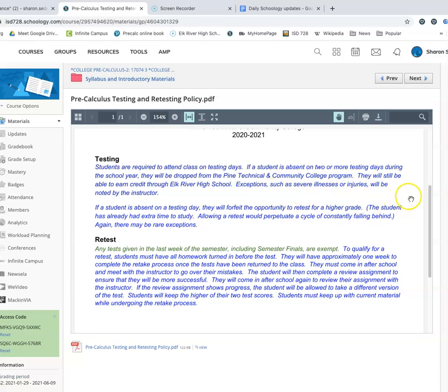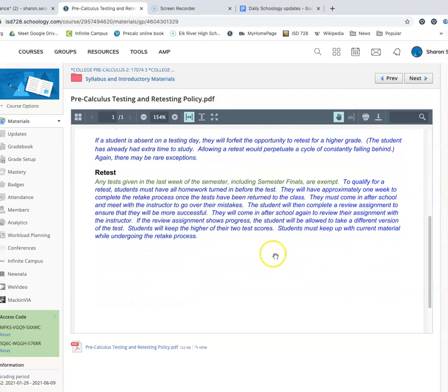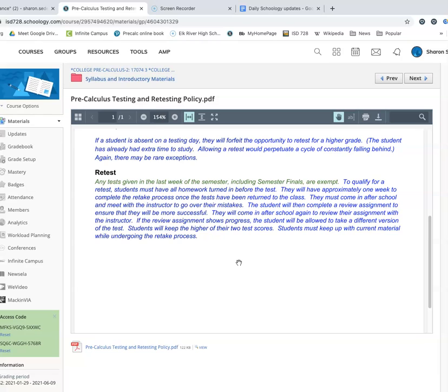And that's why it's important that the distance learners try to be part of the Google Meet as we've gone through it. Now, retests. This is another thing that Pine Tech actually does not allow any retakes at all. So, you've got a little bit of an advantage here. But remember that you have to have all of your homework turned in before the test to even be considered for a retake. So, all of it has to be turned in before you take the test. And then, once you've done that, because we still have some distance learners as part of the course, I will be placing a folder in the file.